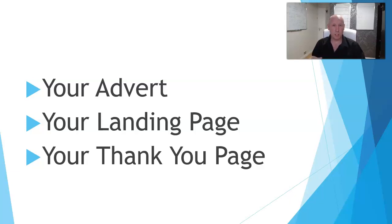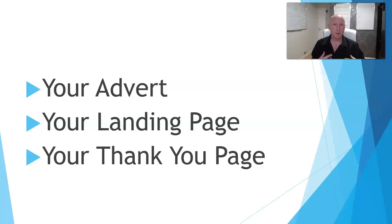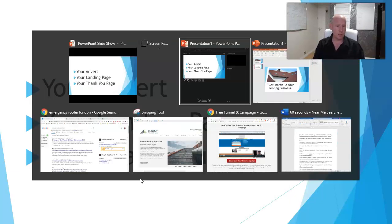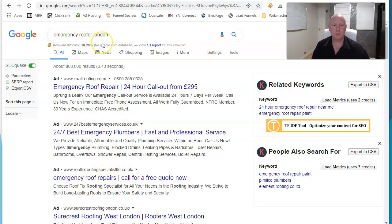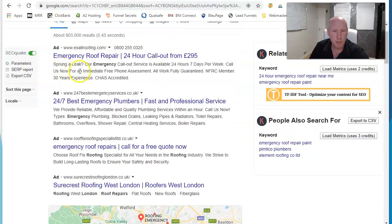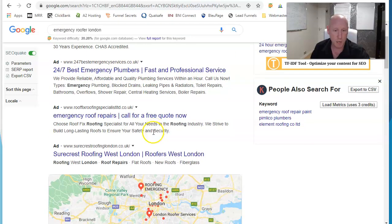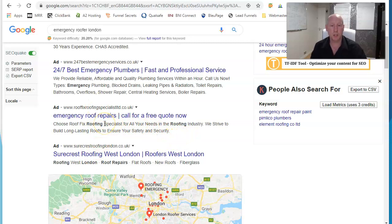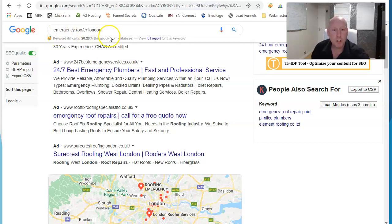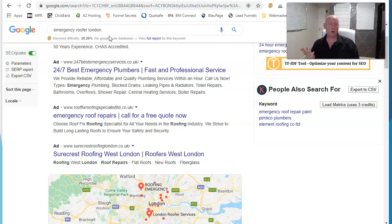Once you've got your landing page, you should then be sending them to a thank you page — 'thank you very much for getting in touch, here's our number.' For paid advertising your whole sales system should consist of just two pages on a website — nothing more. I've typed in 'emergency roofer in London' and you can see results like 'emergency plumbers' — that's not roofing. You need to be specific: if someone's searching for an emergency roofer in London, they need someone fast.